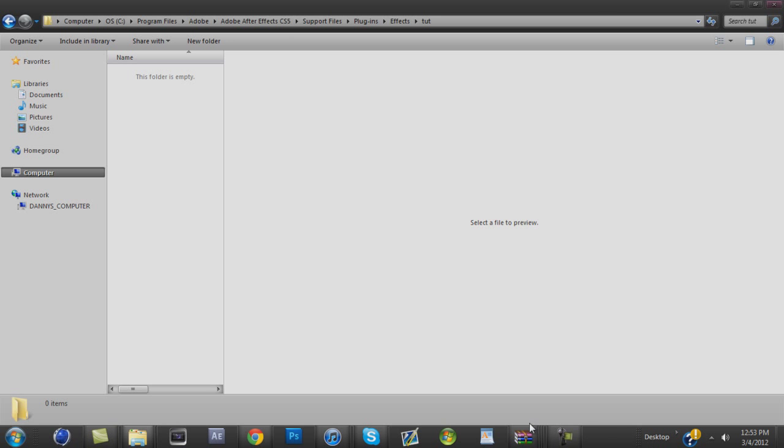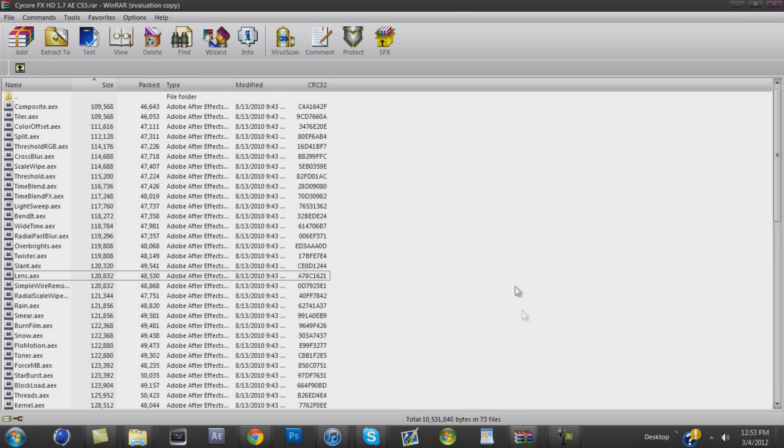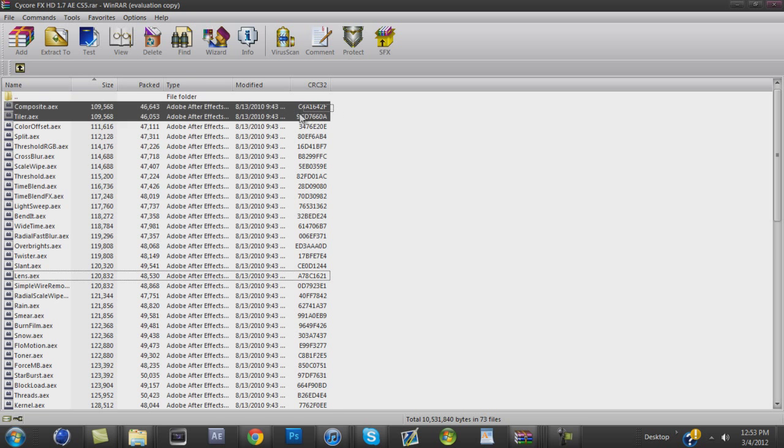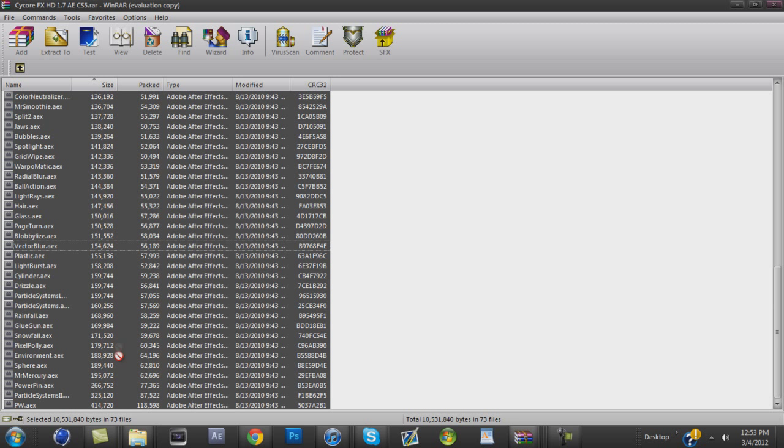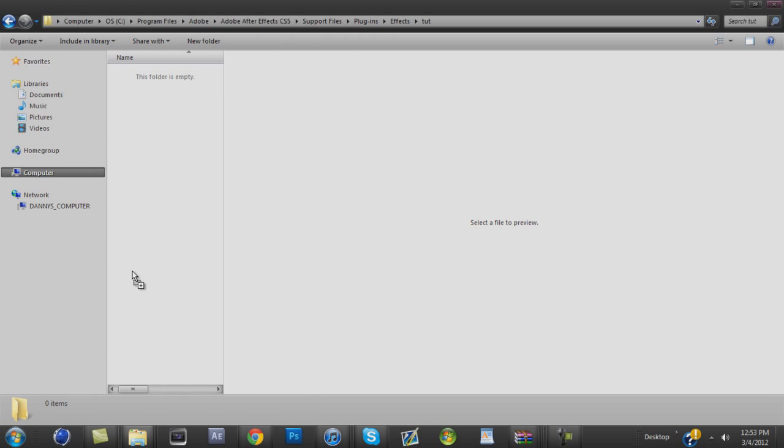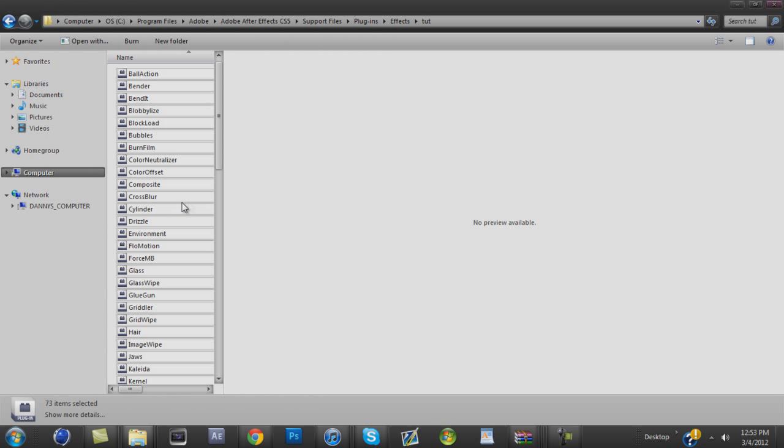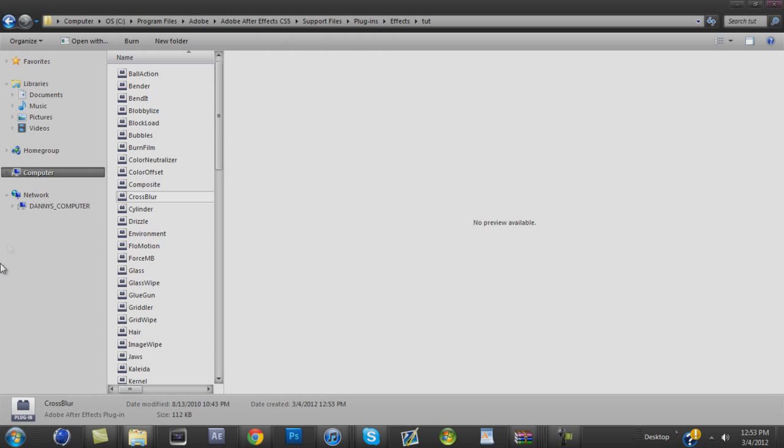And you want to go back to WinRAR and you want to highlight everything except for this top folder. Highlight it. Click and drag into the folder you just made. And everything's in there.